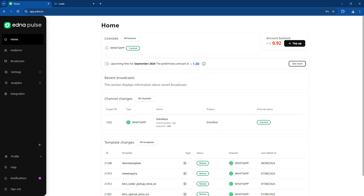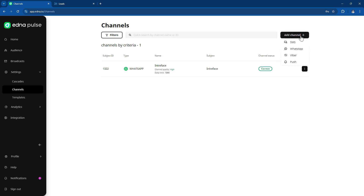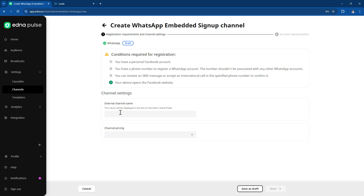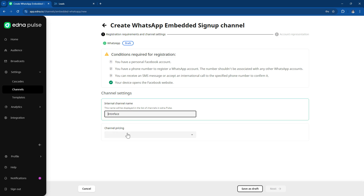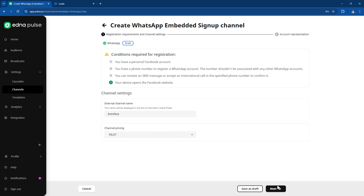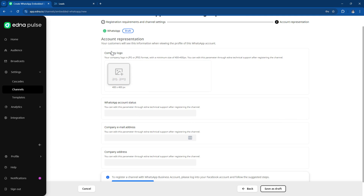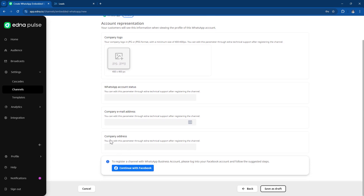The first step is to connect your WhatsApp channel into Edna. Go into the channel area, click on channel, and then click on the WhatsApp channel. You then go through the settings to complete the setup — adding the channel name, and there will be a pricing page to review. On the second page, add your company logo, status, company email address, and business address. You then need to authenticate with your Facebook business account to set up the business WhatsApp API into the Edna Pulse system.